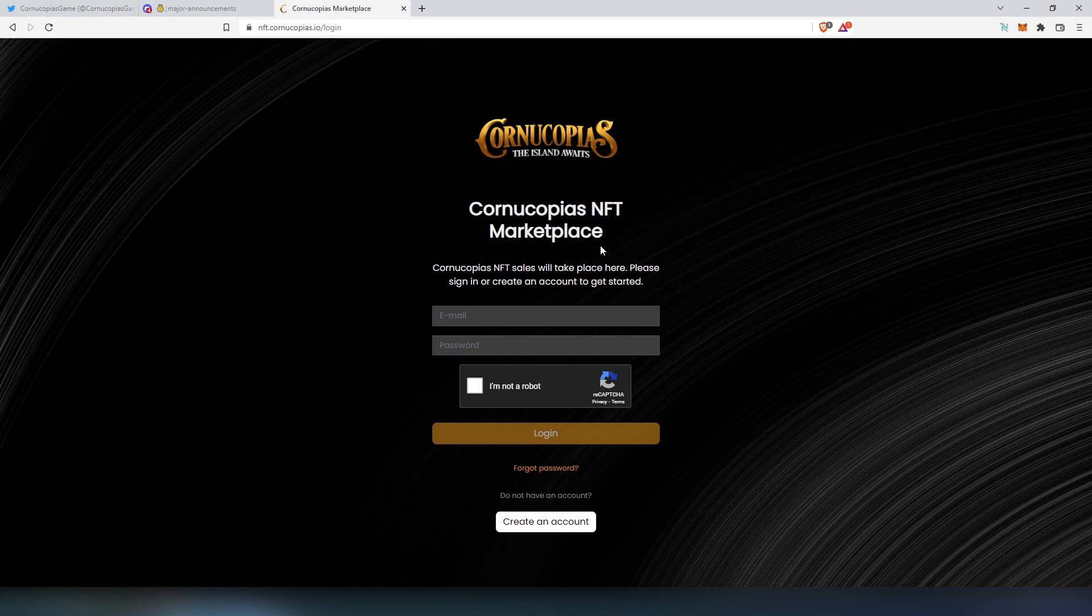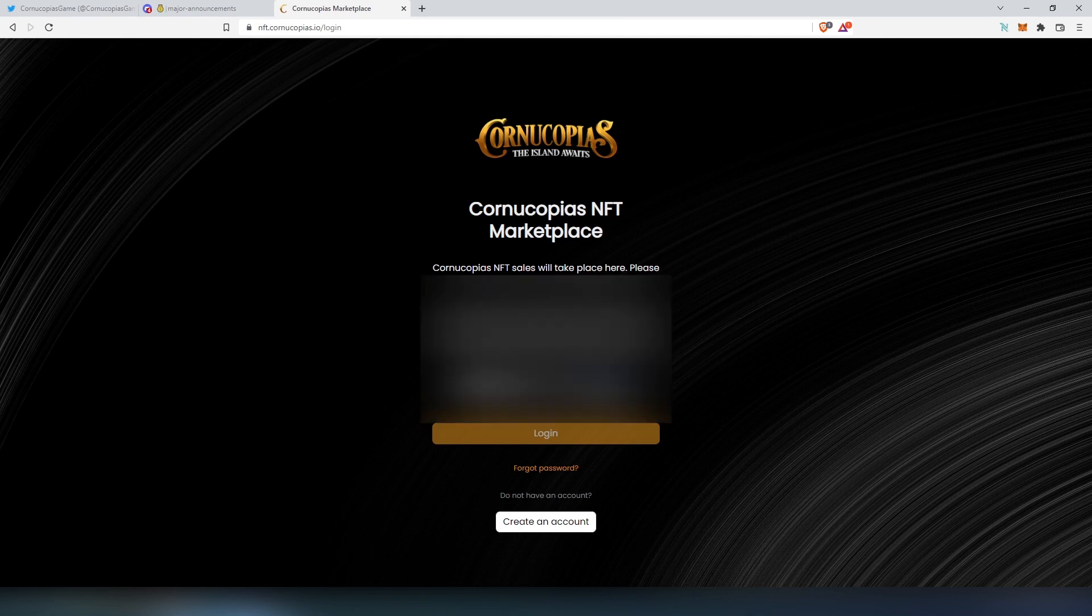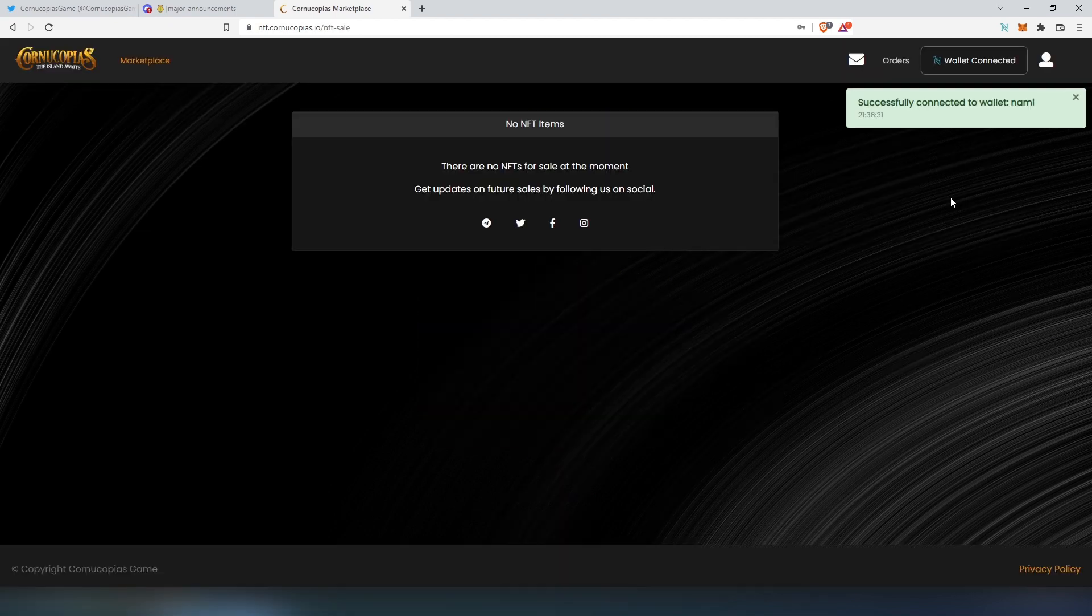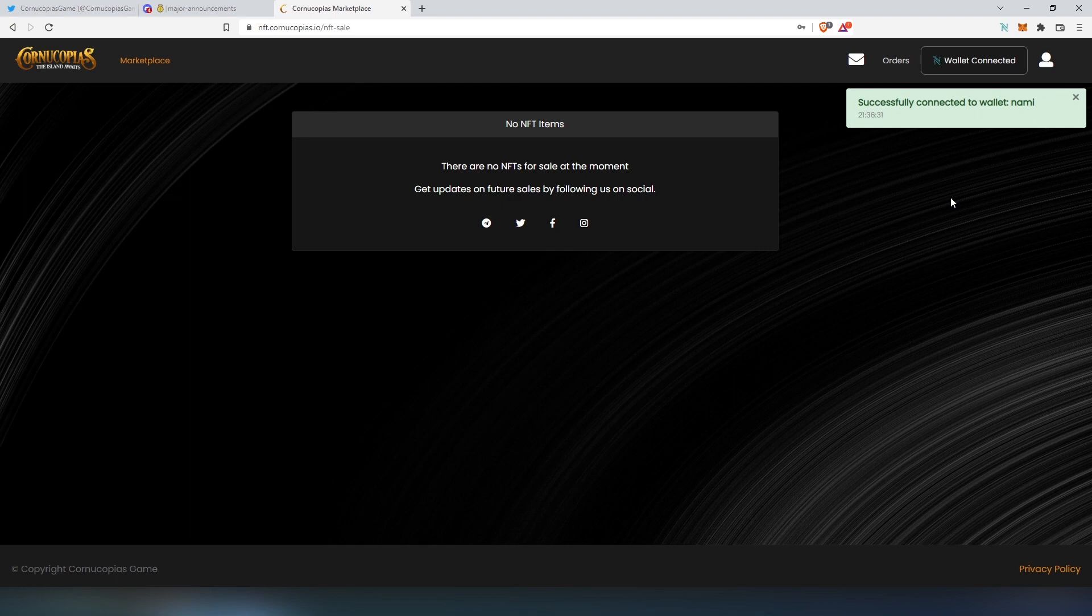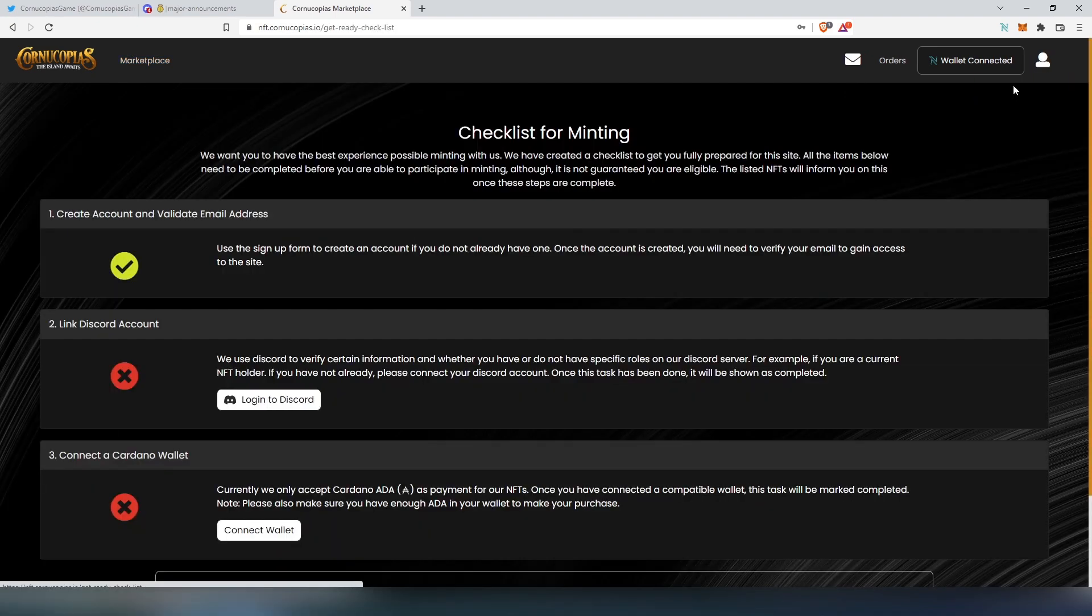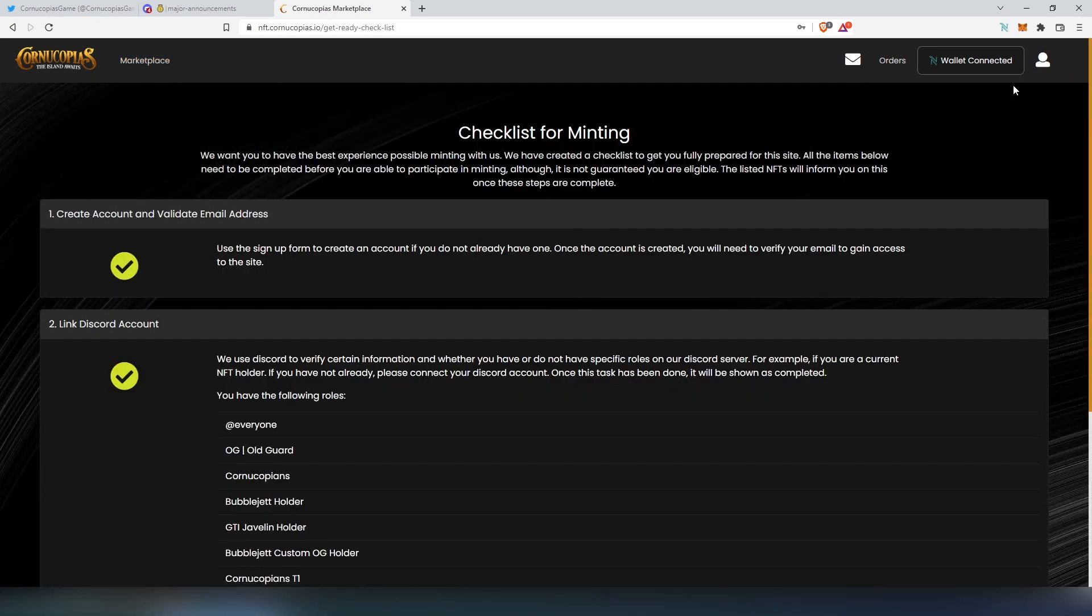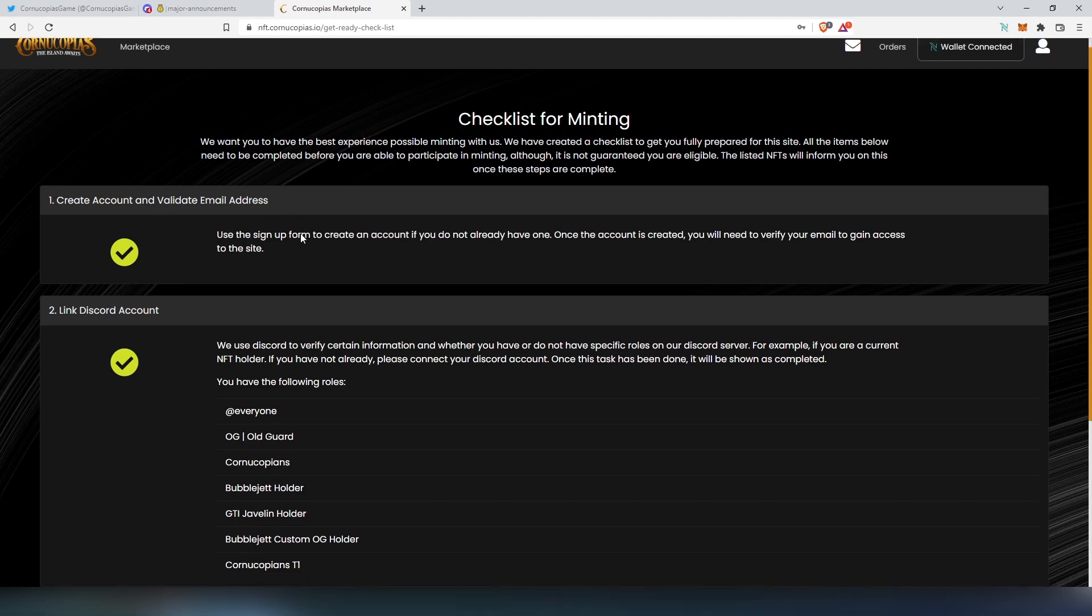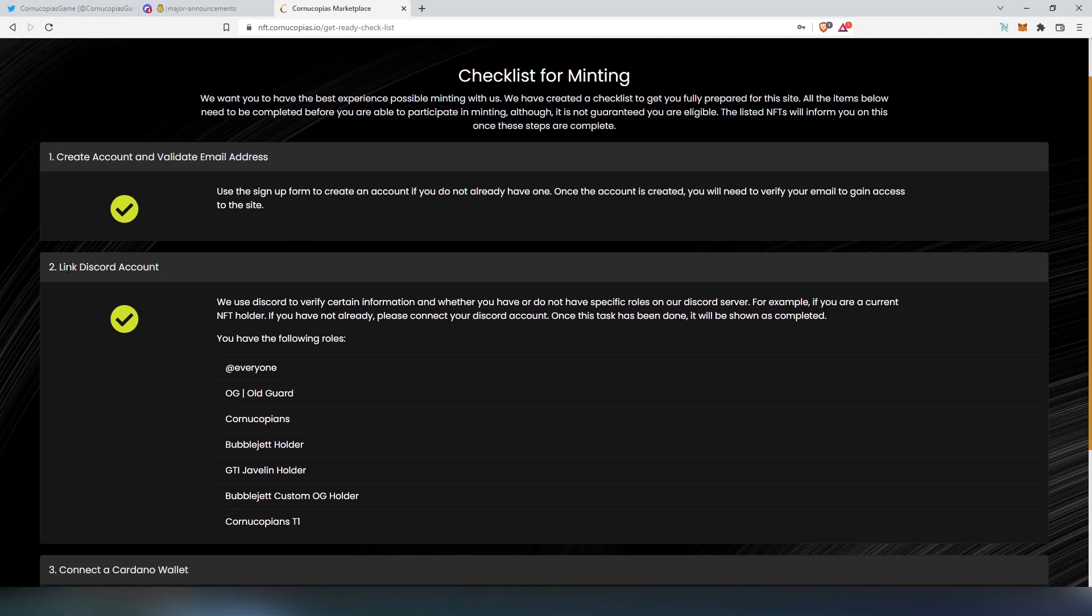After you're going to create an account here, I'm going to log in really quick. Then you'll have to connect your wallet and then connect your Discord with the marketplace to enroll into the correct tier. So this is what it's going to look like. In Get Ready, your account is going to be created and validated through your email address. Then you'll have to link your Discord. And that's where you're going to get your role and your tier.